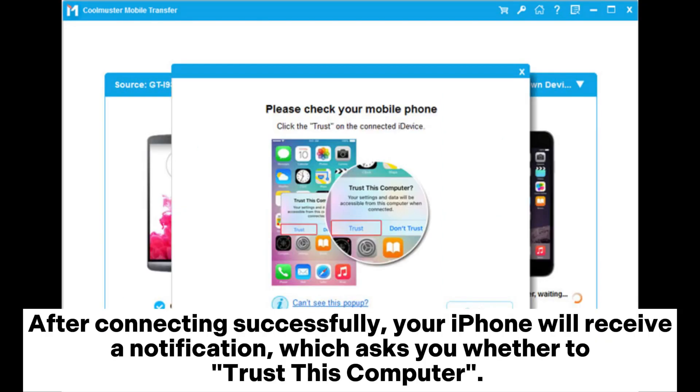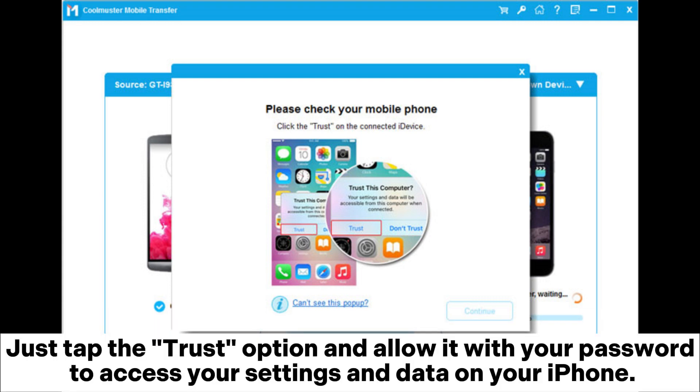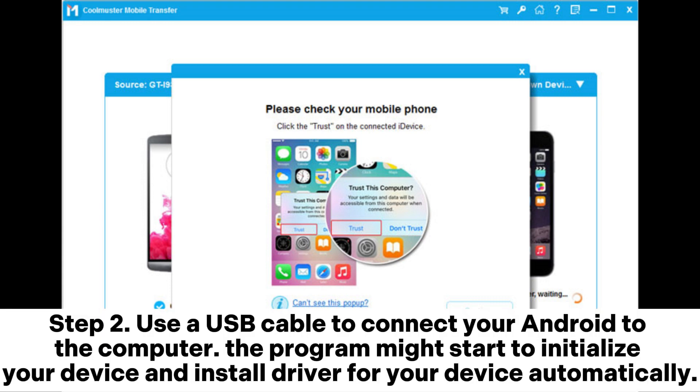After connecting successfully, your iPhone will receive a notification which asks you whether to trust this computer. Just tap the trust option and allow it with your password to access your settings and data on your iPhone.